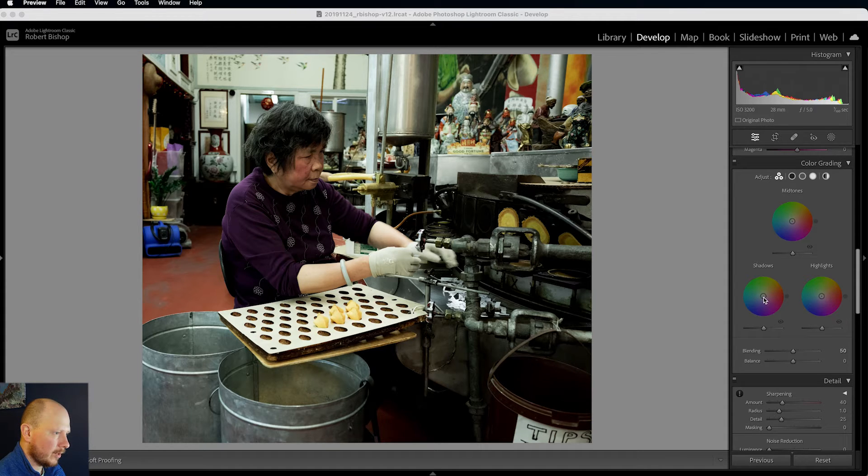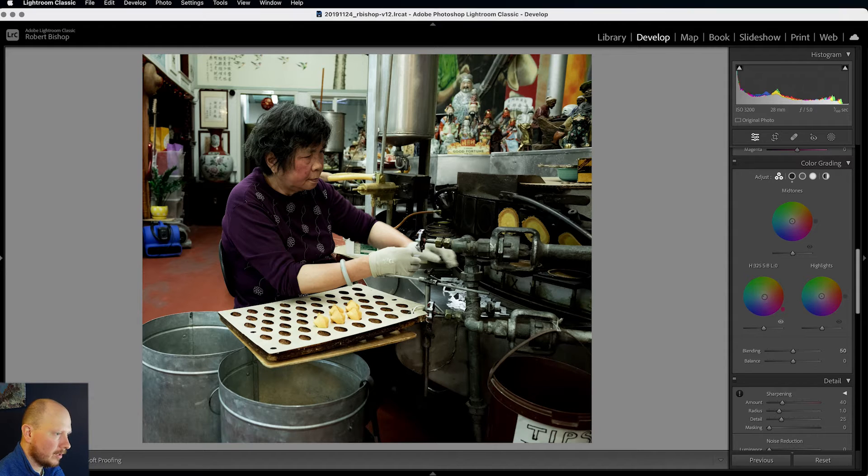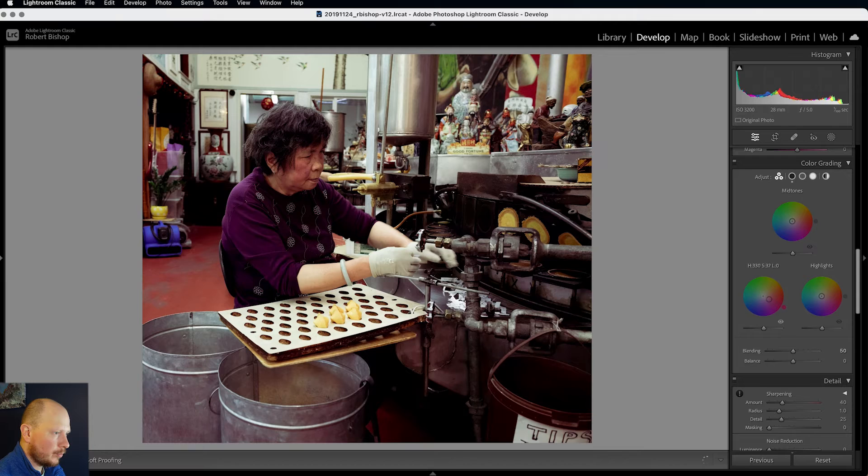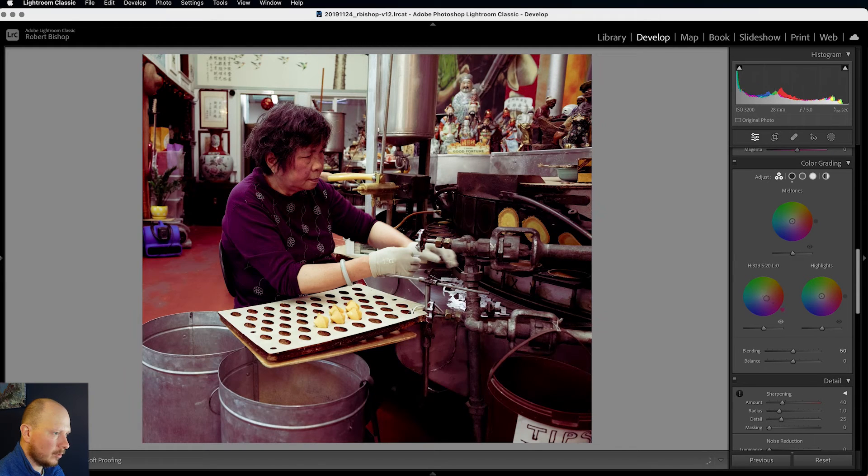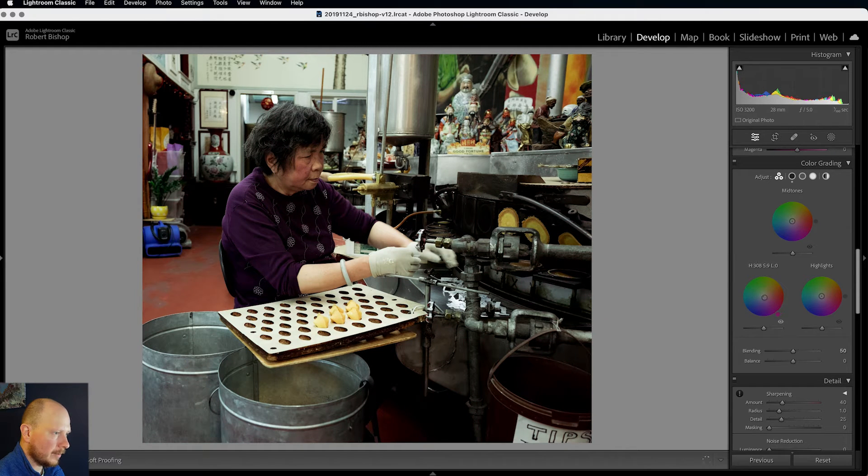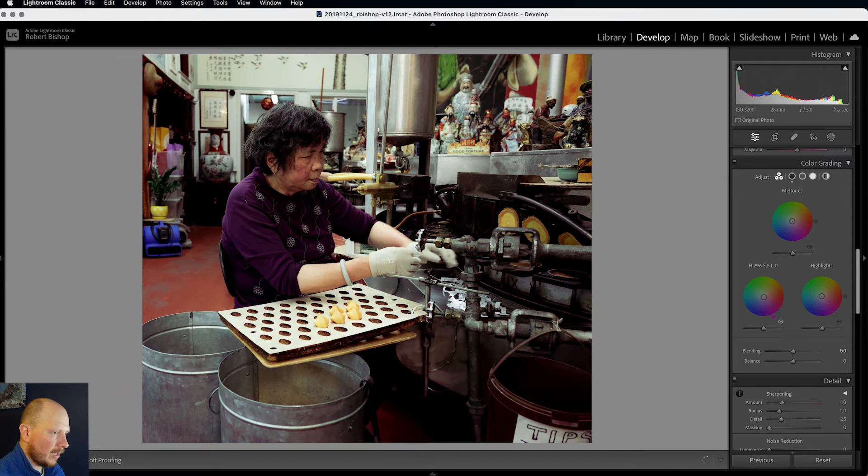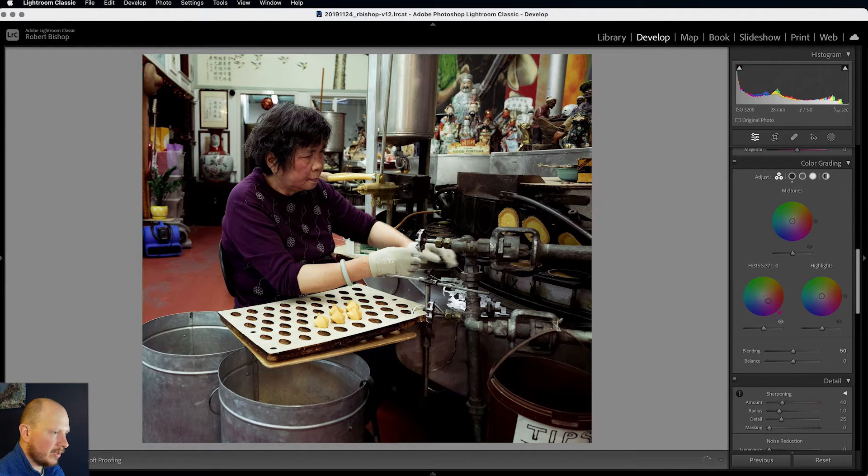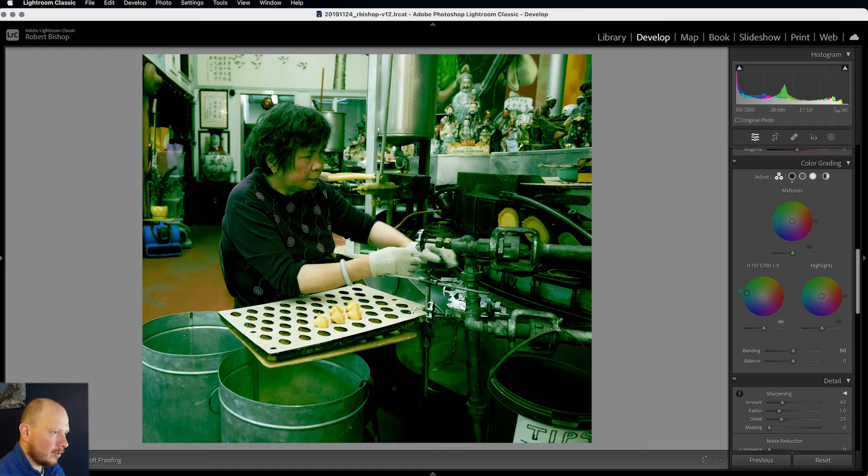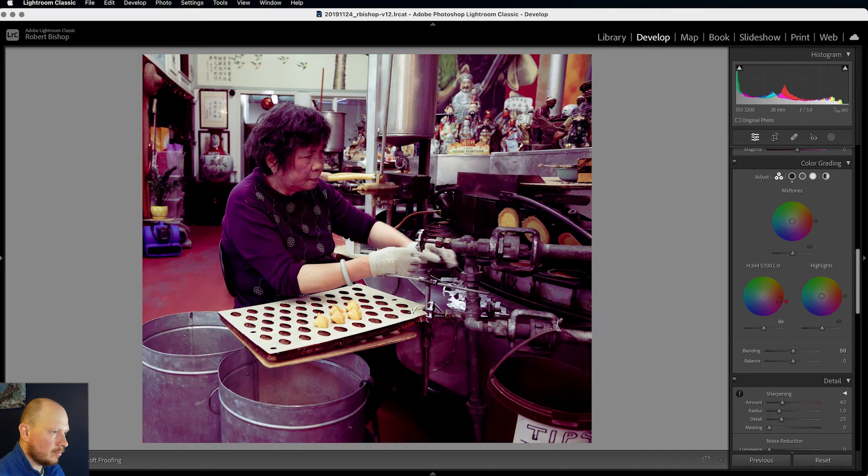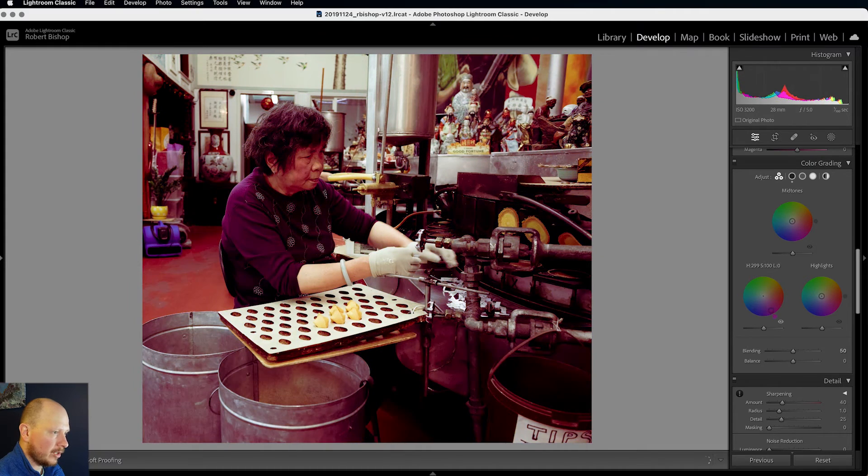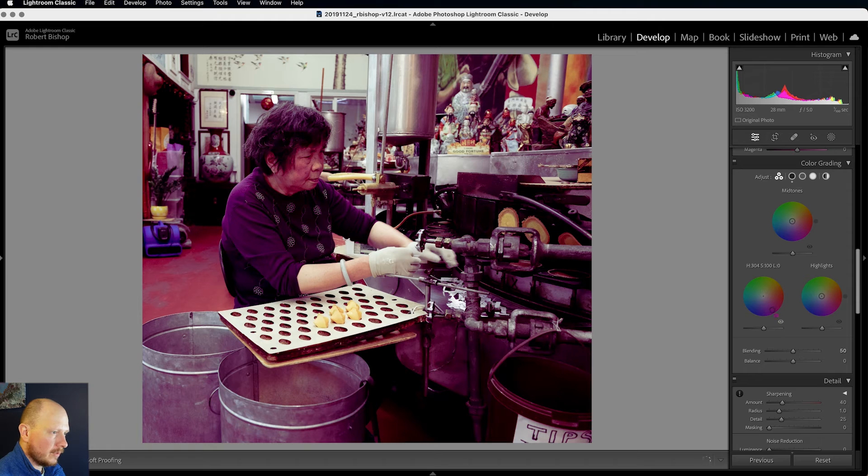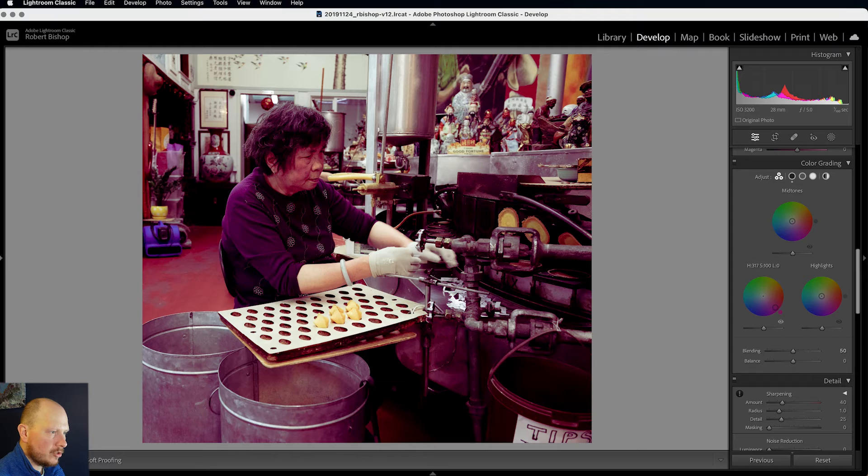So if we start with shadows, we want to bring this circle out from the centre of this larger circle with the colours in it. And as it gets to the outer edge, that colour will become more intense. And as we move it around the circle, we change our hue. So I want a pinkish purple colour for my shadows.